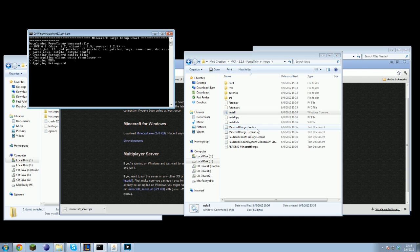If you get any errors it is most likely due to having installed modloader, modloader MP, or doing some other stuff to the jar file. Just download fresh jar files and everything should work fine.